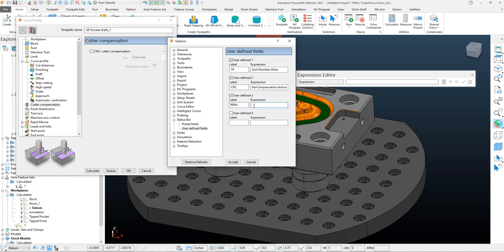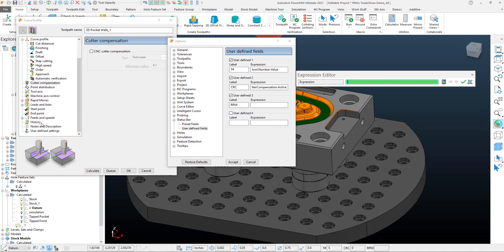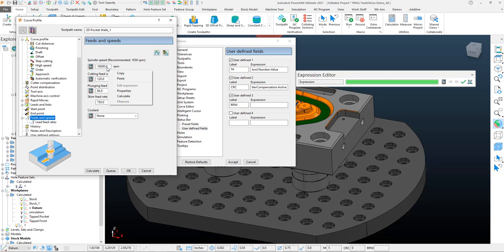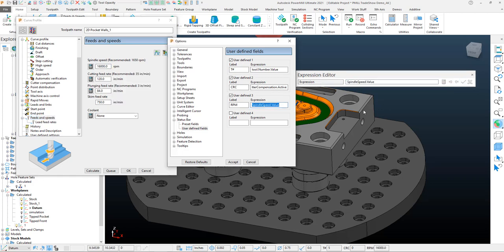Then I'll come into my expression tree, edit that expression, come down to my feeds and speeds in the toolpath. Now this is important: you want to do this per toolpath, not per tool. The actual tool itself doesn't actually hold the information, whereas if we click on the field here in the toolpath, we can get the RPM out of that.